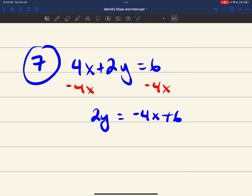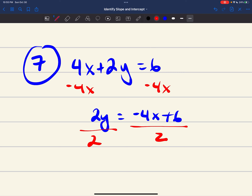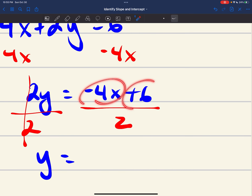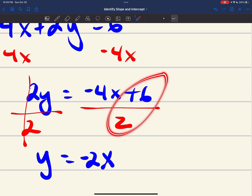Now that I have 2y by itself, I need to get rid of the 2. Since 2y means 2 times y, the opposite of multiplication is division — so divide both sides by 2. On the right side, negative 4x divided by 2 gives negative 2x, and positive 6 divided by 2 gives positive 3. So y equals negative 2x plus 3.